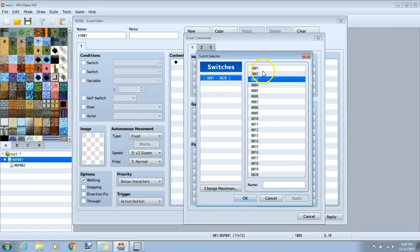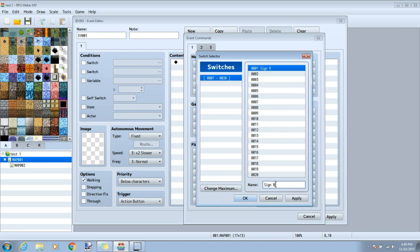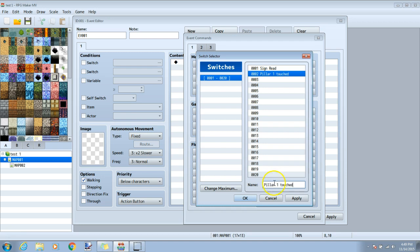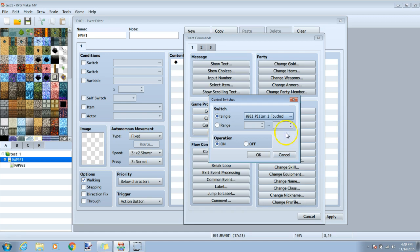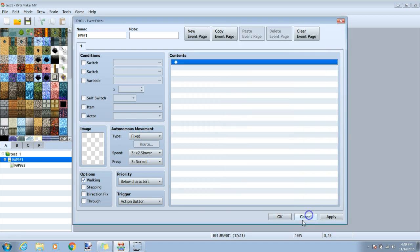Here we will make our three different switches. Click number one and name it sign red then apply. Number two pillar one touched apply and number three pillar two touched apply. Once those three are done we can cancel and start on this event.